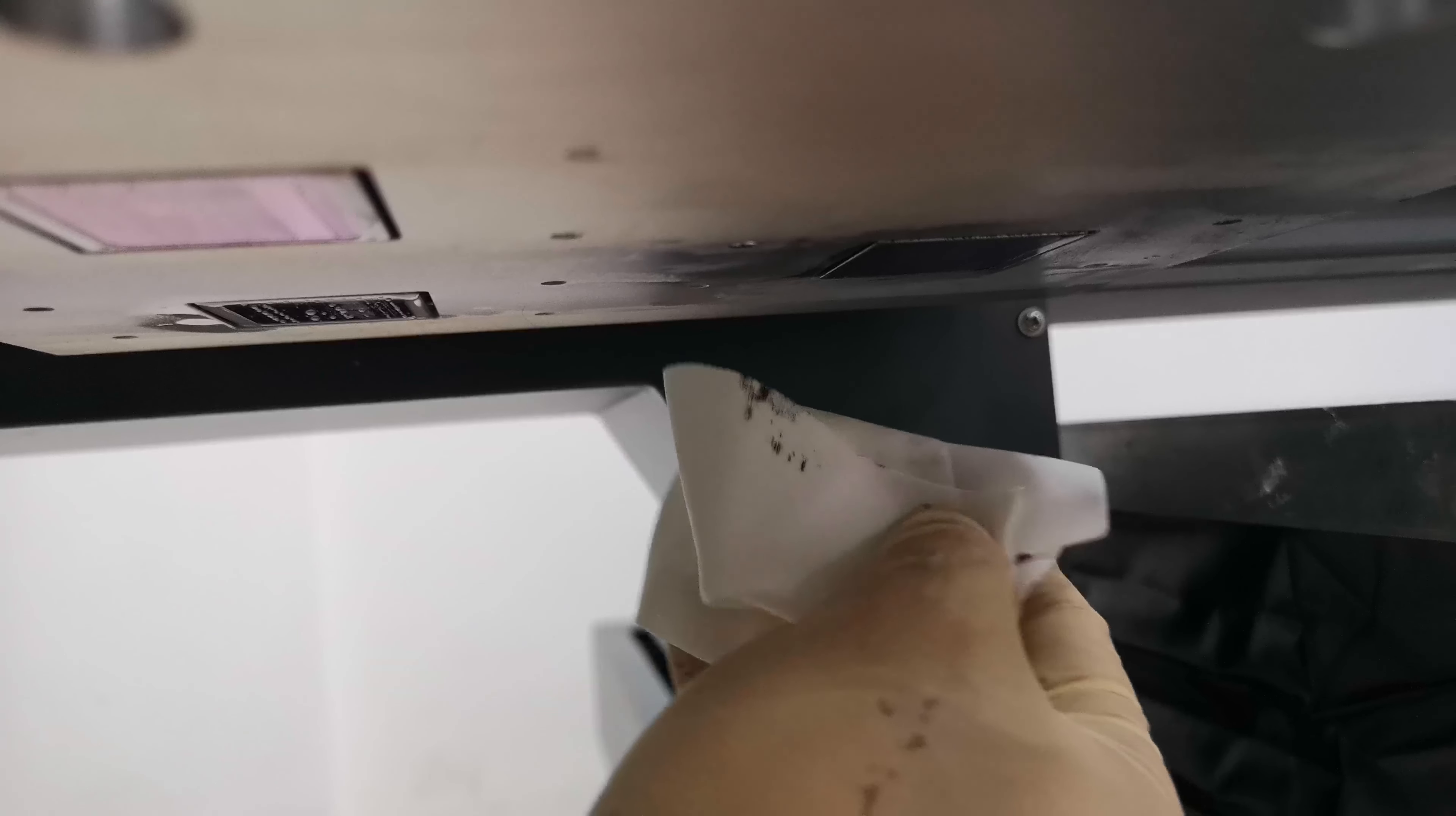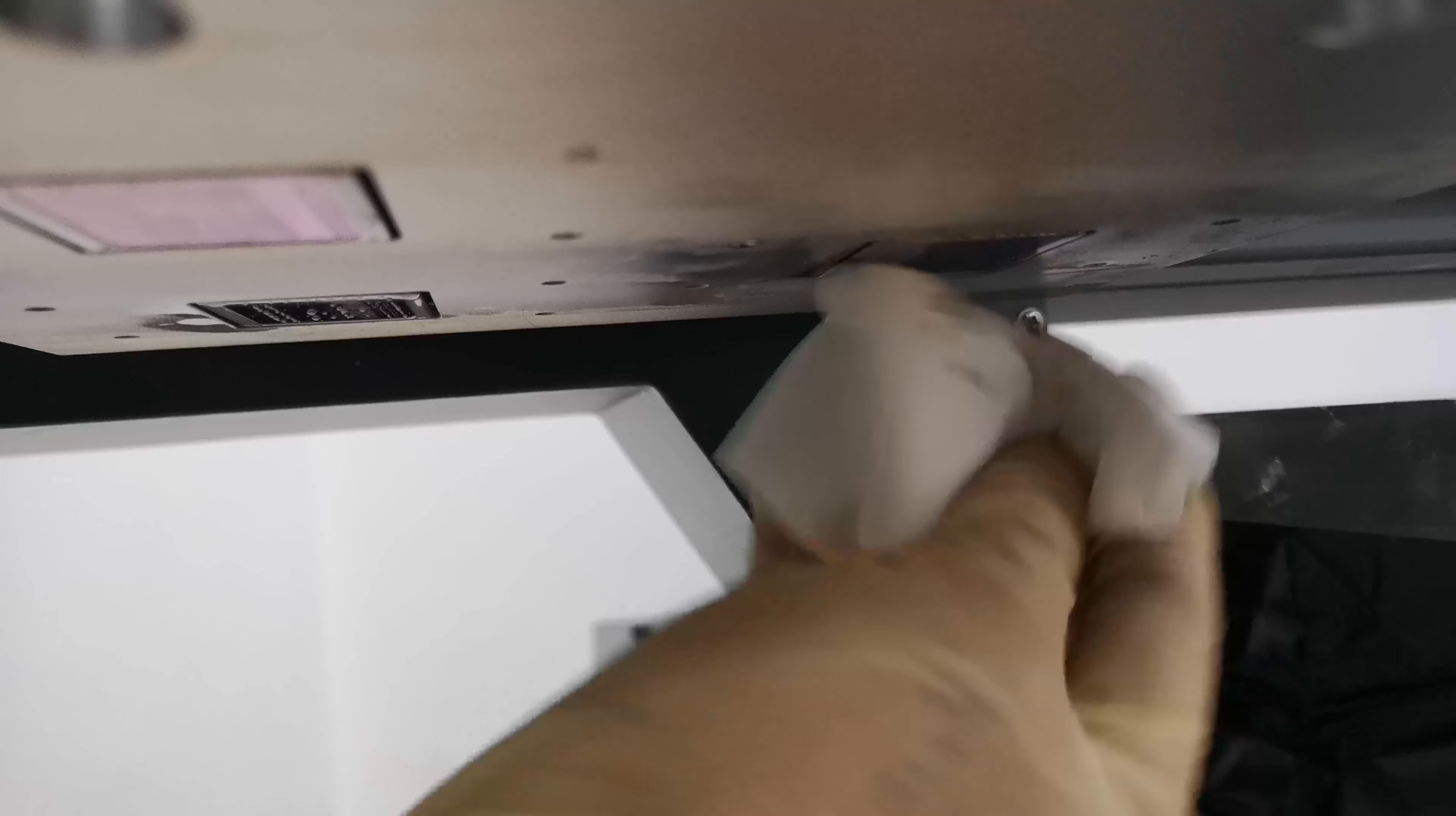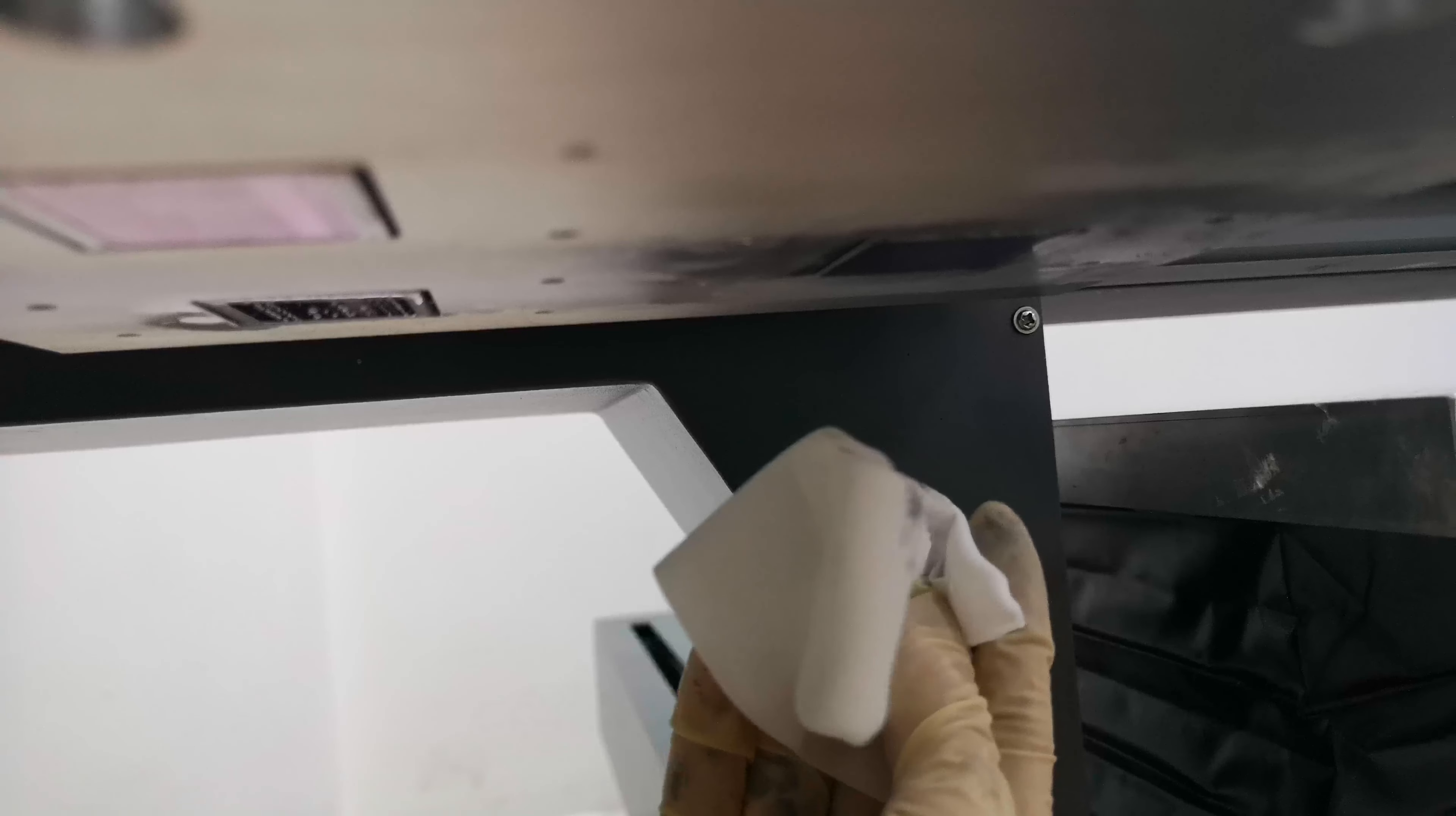Pay attention: one print head uses one tissue. You cannot use the same tissue to wipe another print head.